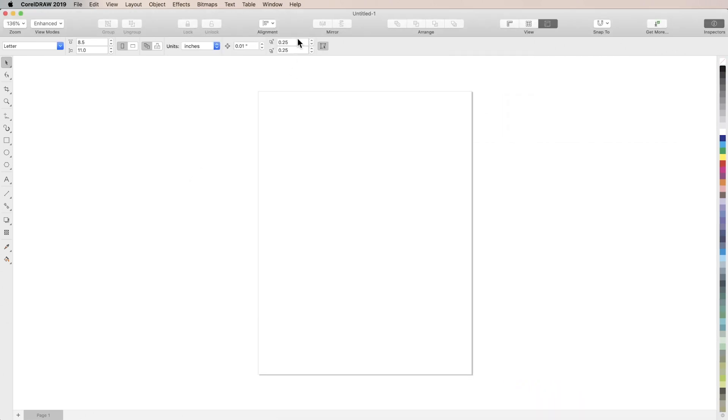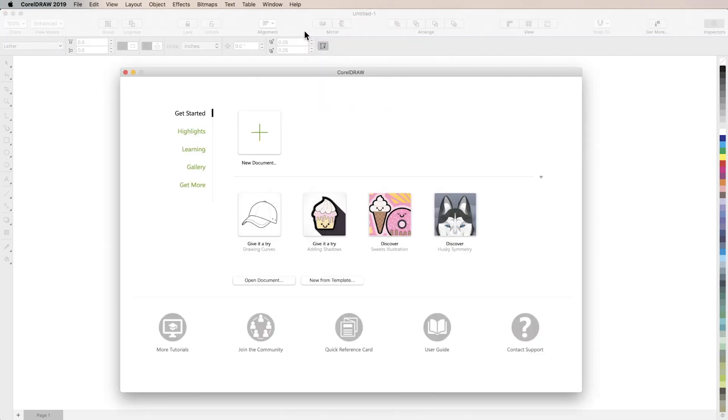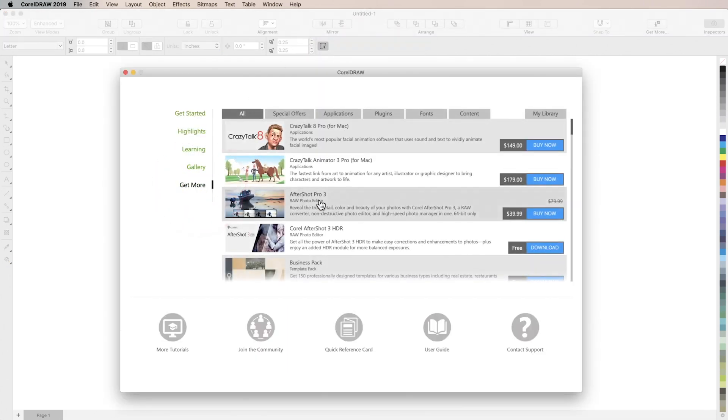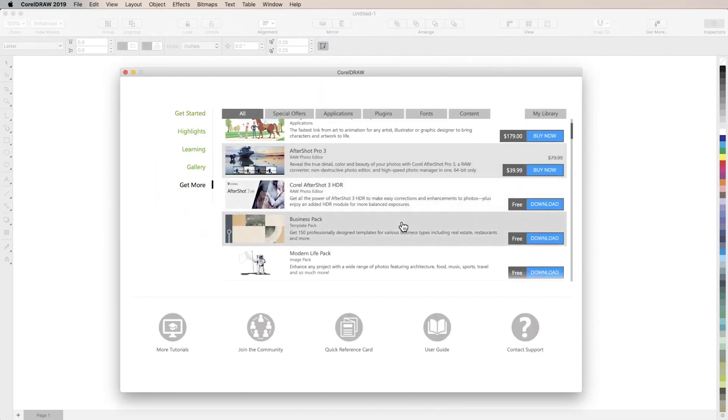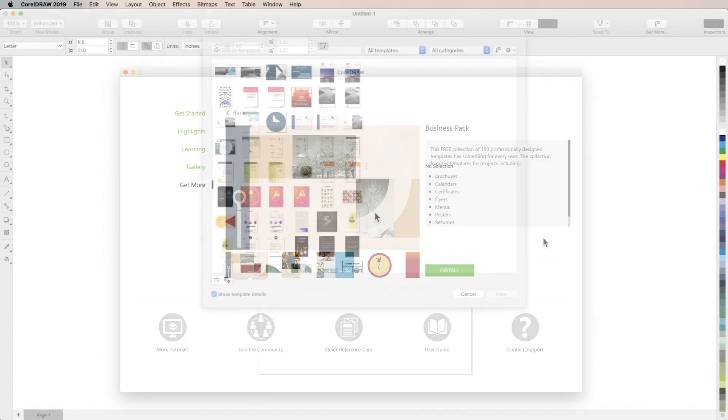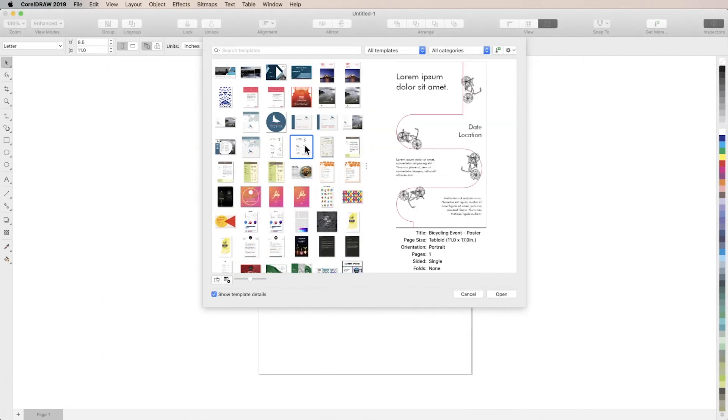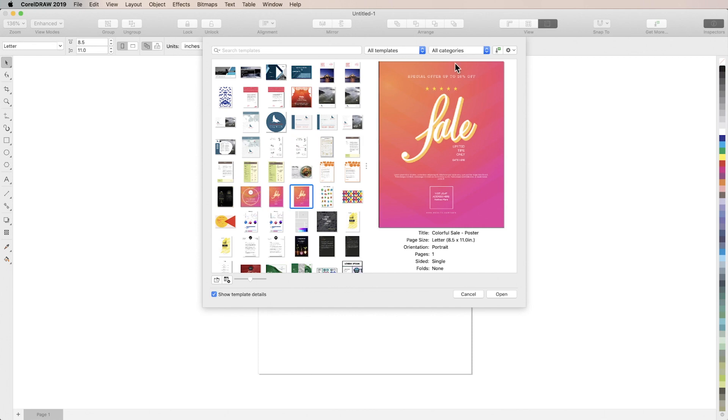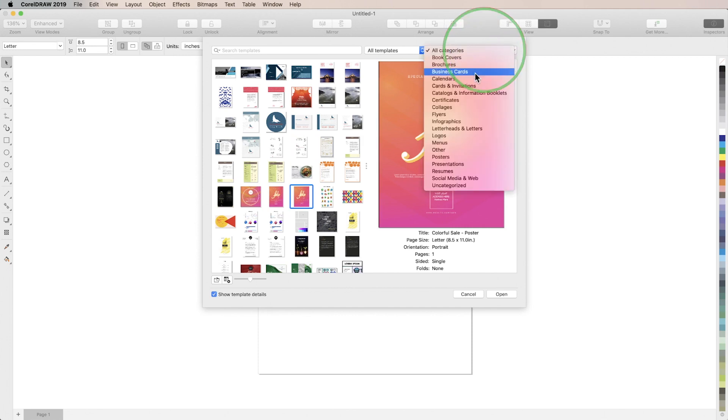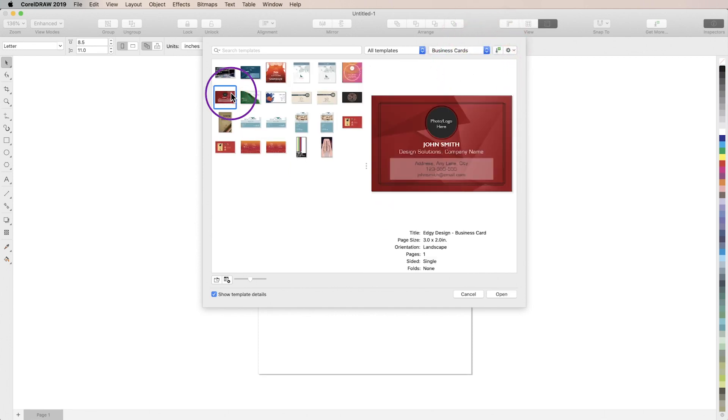You can also find the pack of templates by going through the welcome screen and choosing get more. Once you download the pack you'll have many more options to choose from. So we're going to filter to look for a business card, choose one we want to work on, and then click open.